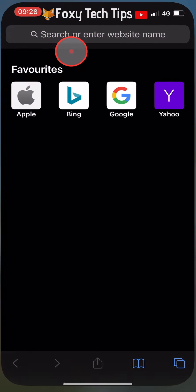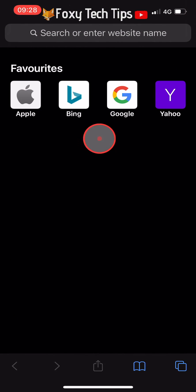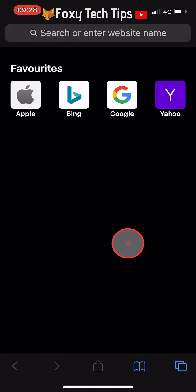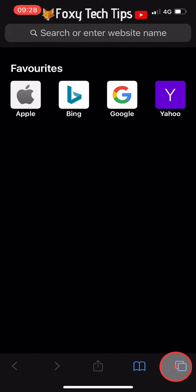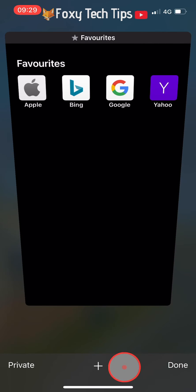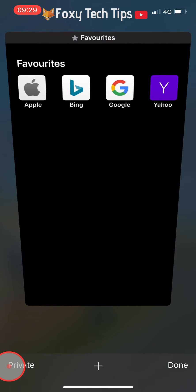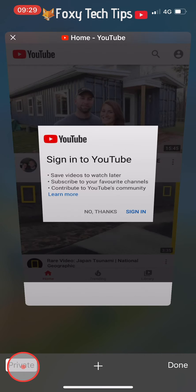If I open up Safari and tap on the tabs button in the bottom right corner, then tap on Private in the bottom left corner, and then tap the plus, you can see that a private browsing tab will open.